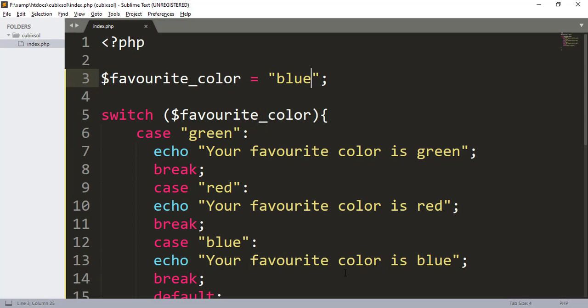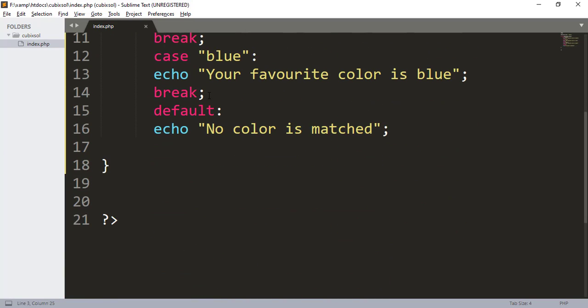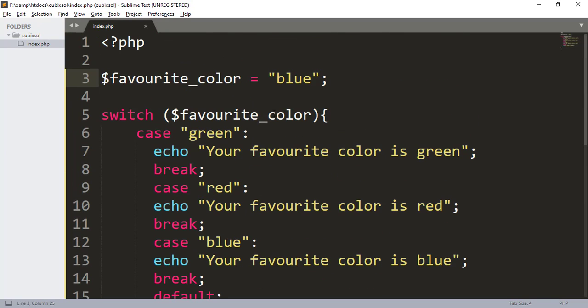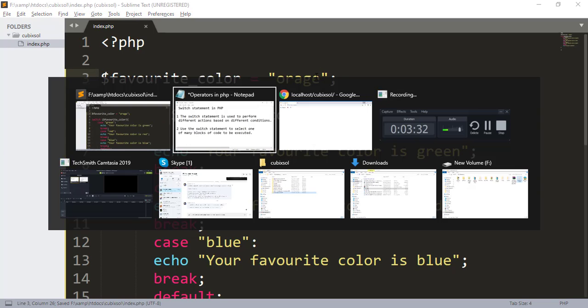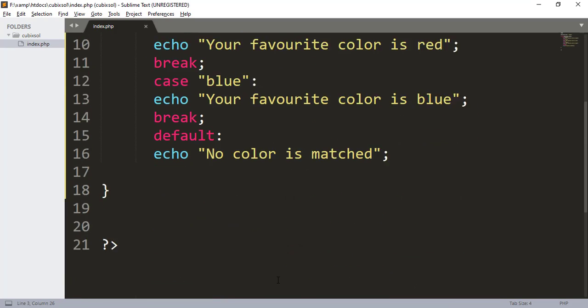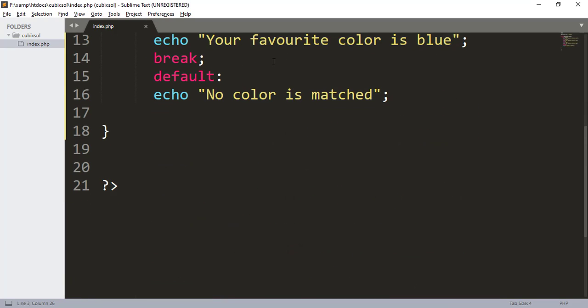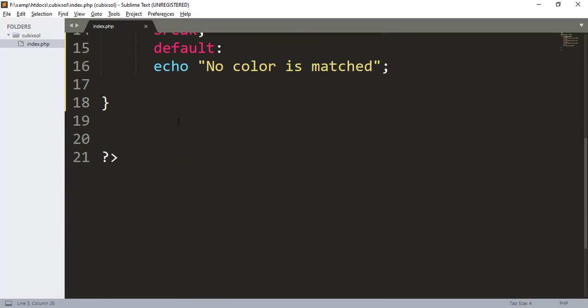If all cases are false — meaning the color is not green, not red, not blue — then the default statement is executed automatically, outputting 'no color is matched'. For example, giving the value 'orange' and refreshing shows 'no color is matched'. You do not need to use a break statement after the default section, because default is the last statement and the switch terminates automatically after it.